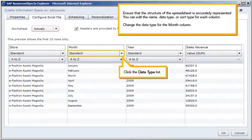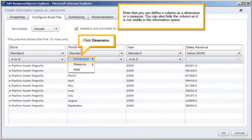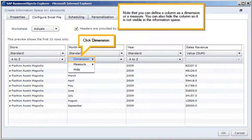Click the Data Type list. Note that you can define the column as a dimension or a measure. You can also hide the column so it is not visible in the information space. Click Dimension.